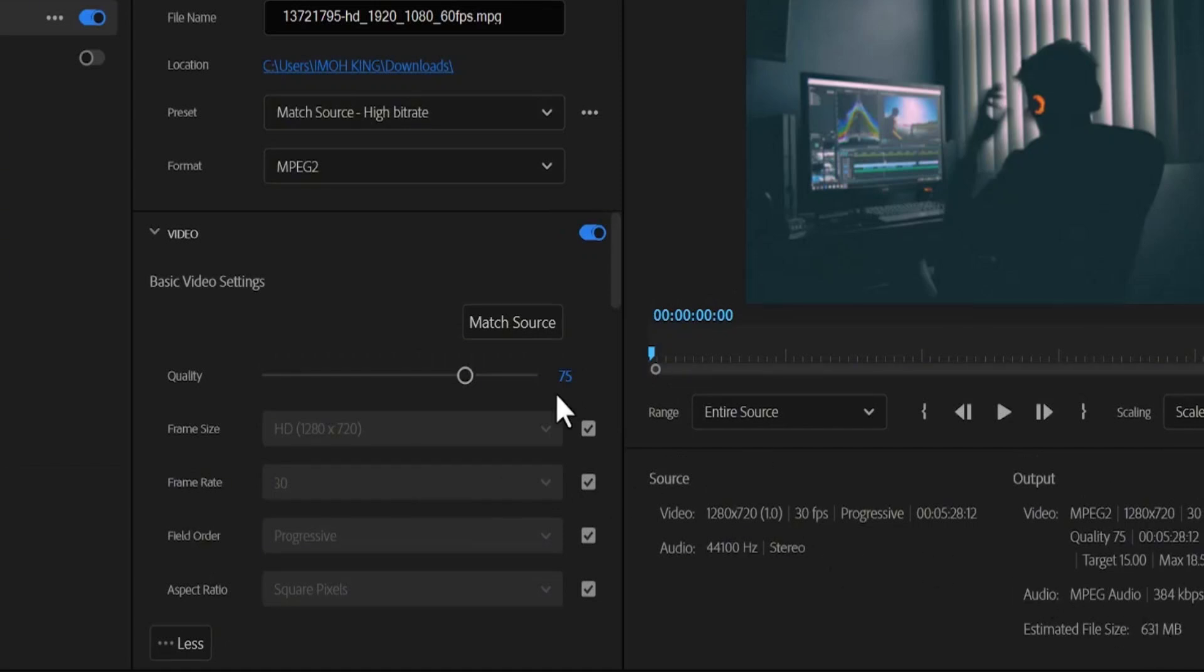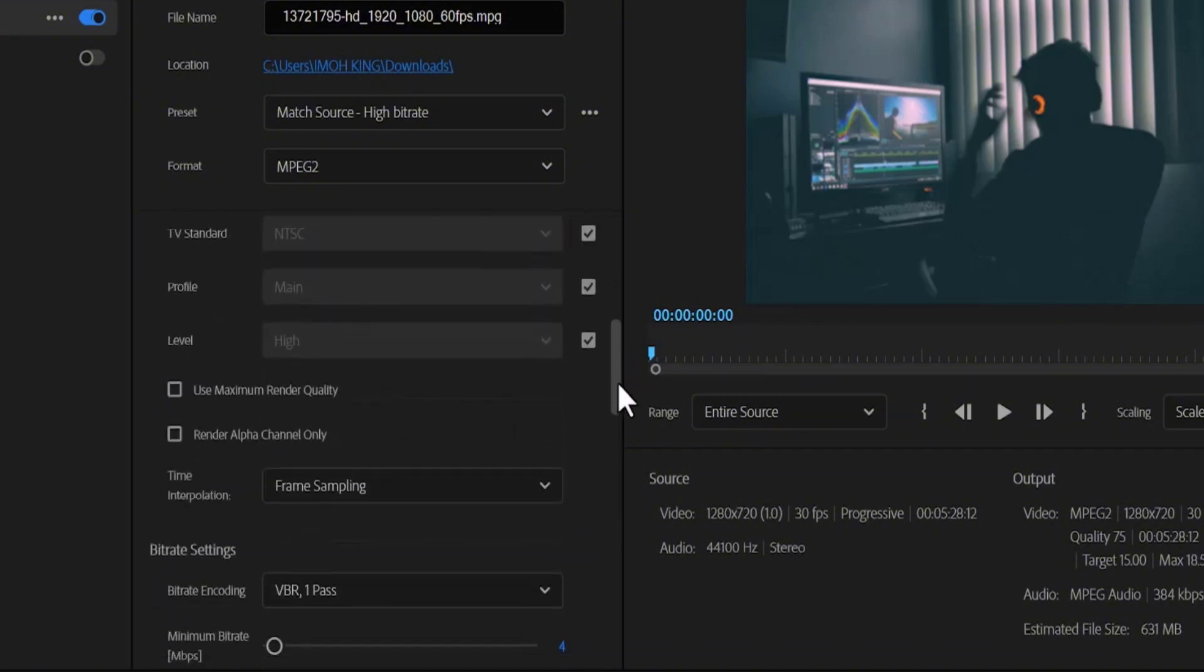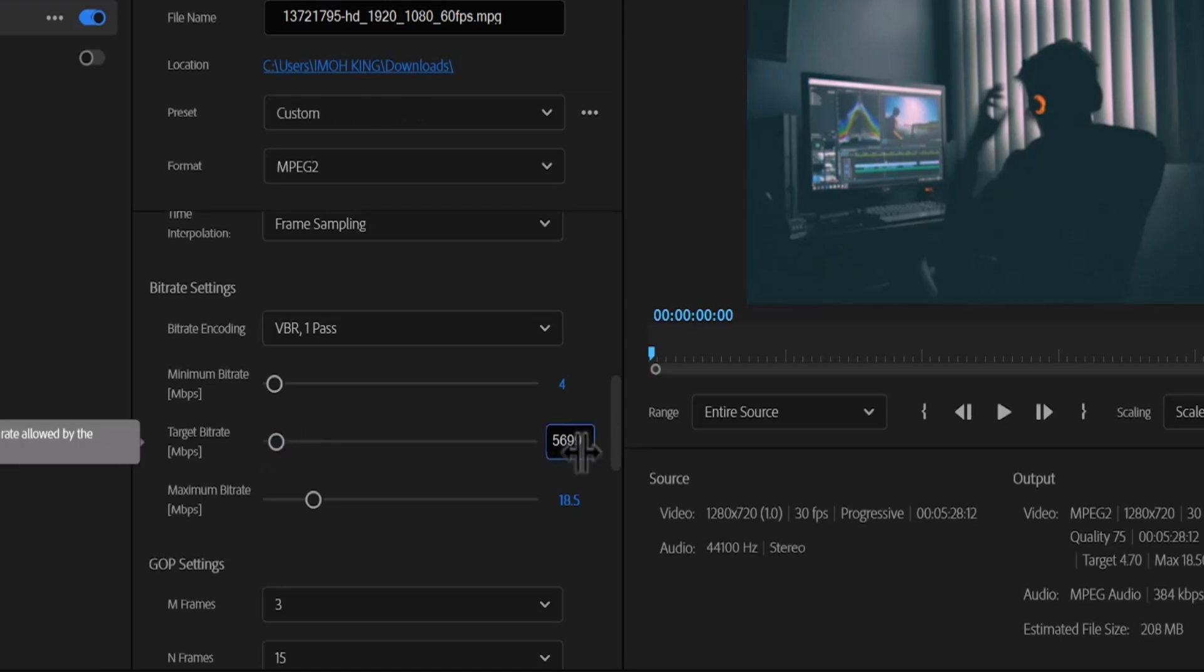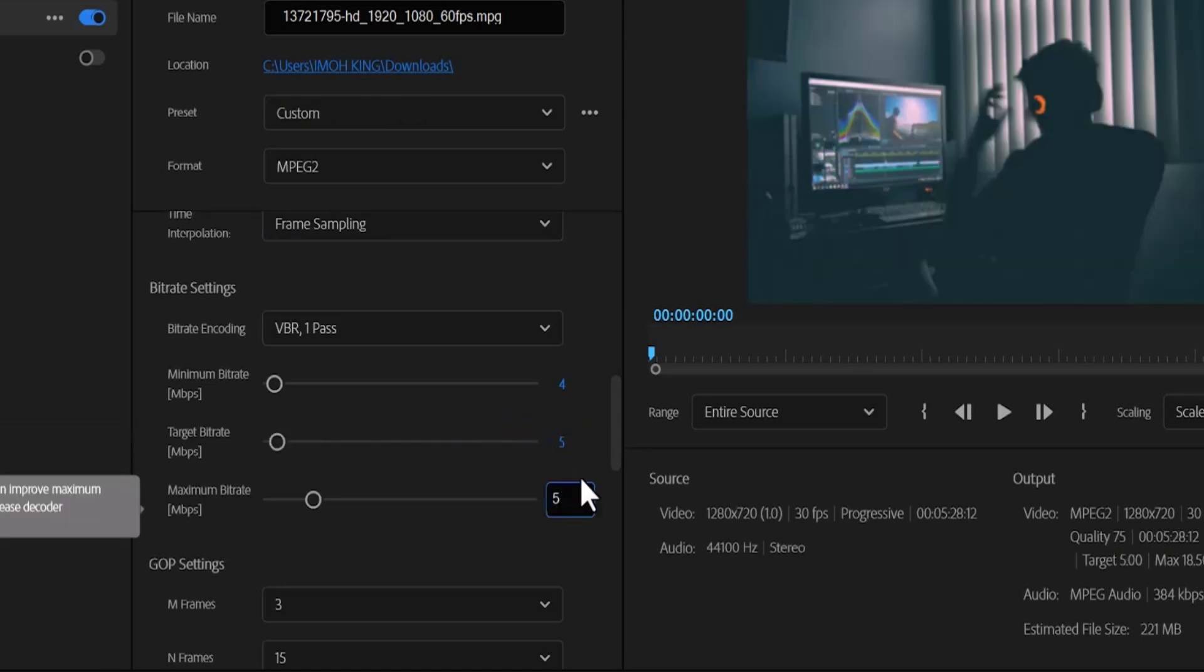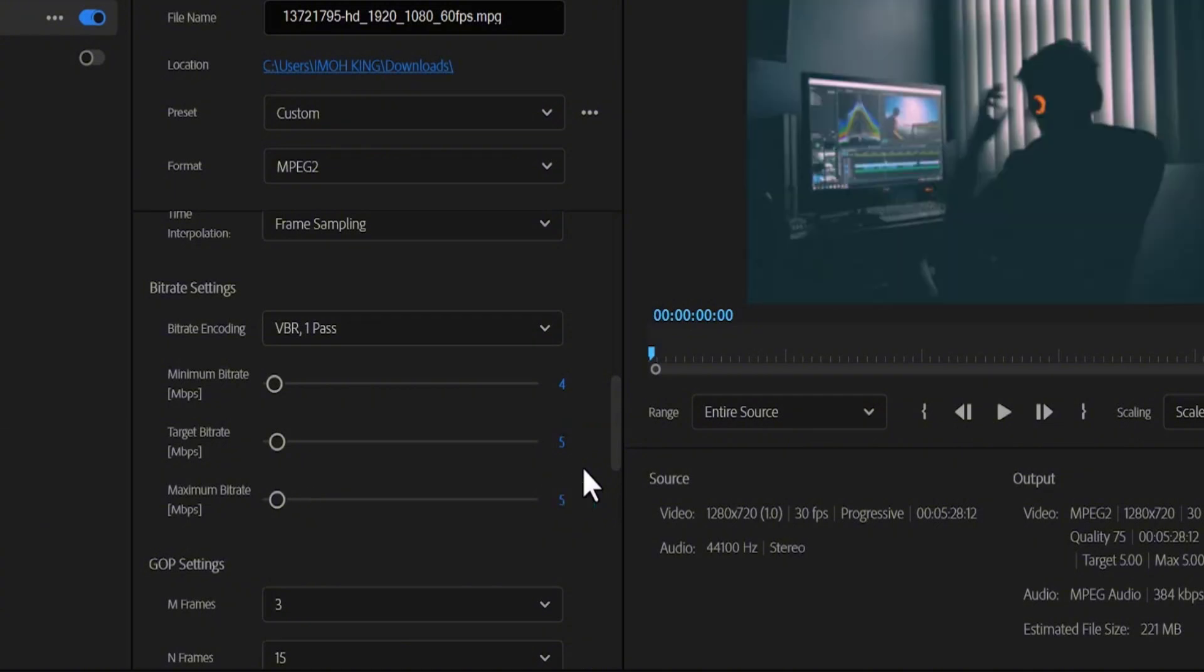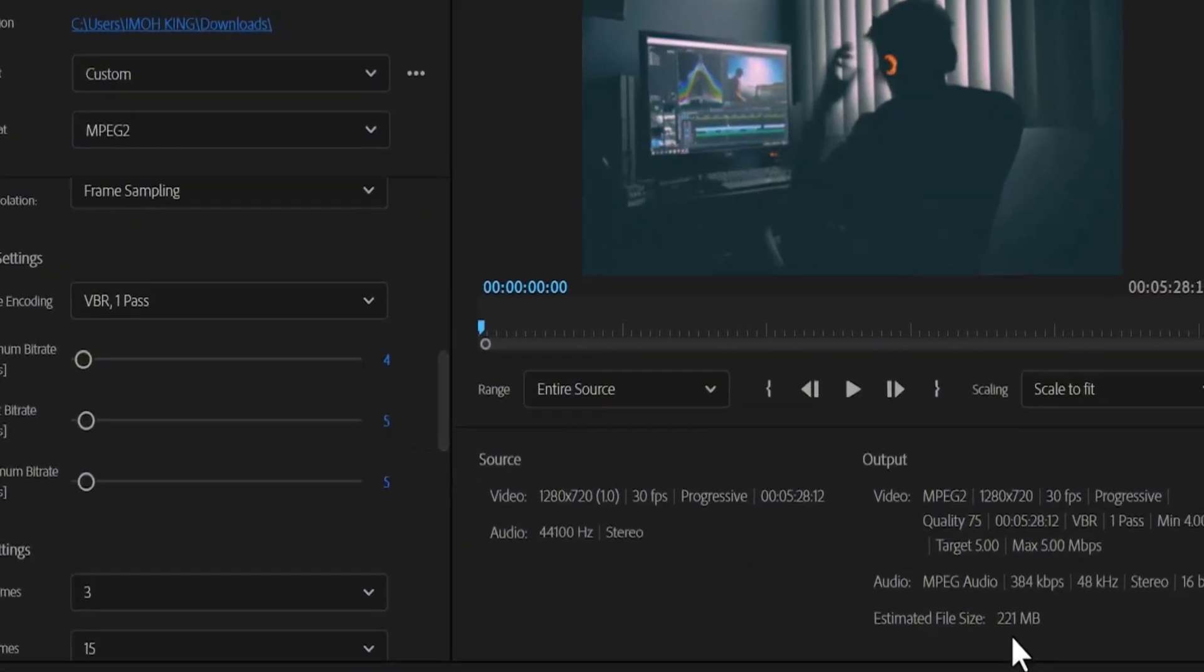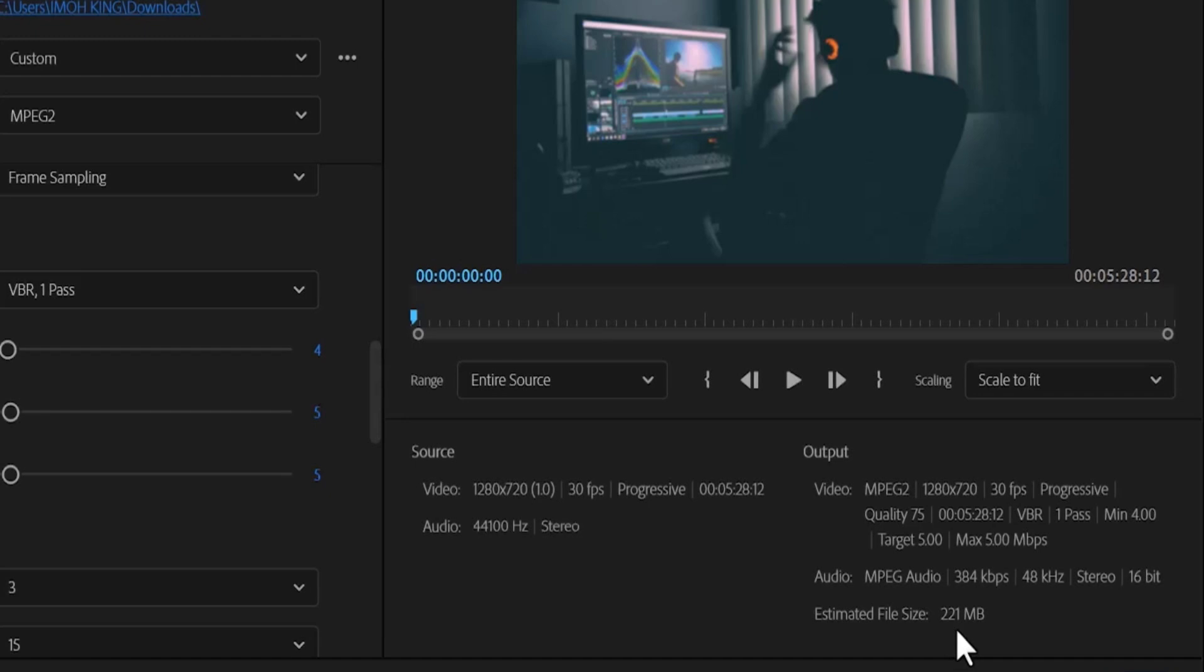Next, under your video, you can scroll down to your bitrate settings, and if you are using a 30fps video like mine, you can reduce your target bitrate and your maximum bitrate to somewhere between 5 and 6 without necessarily reducing the quality of the video. If you come over once more to my estimated file size, you can see that we have further dropped it down to 221MB.